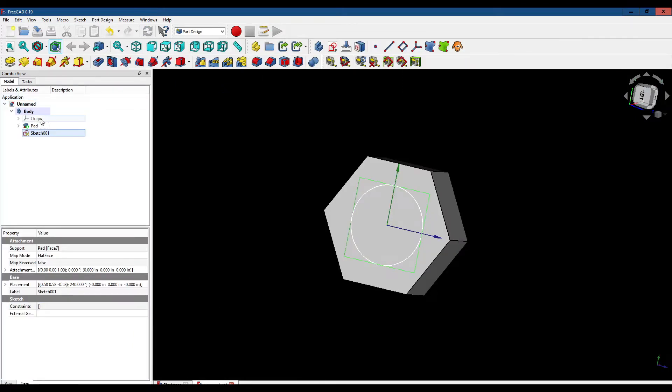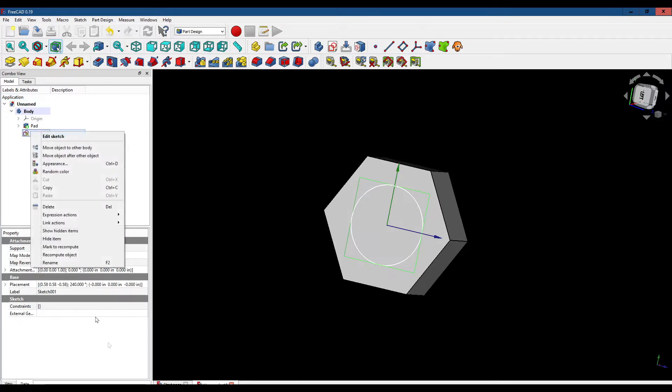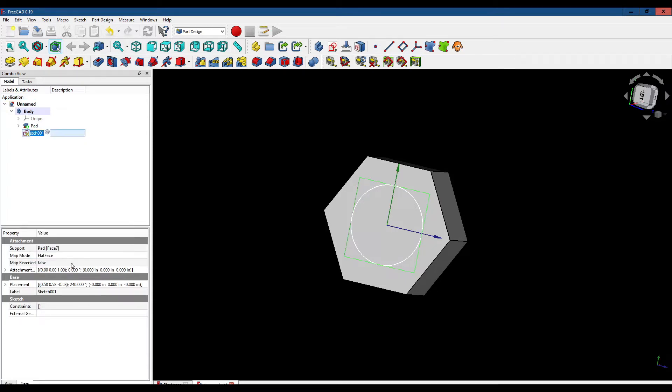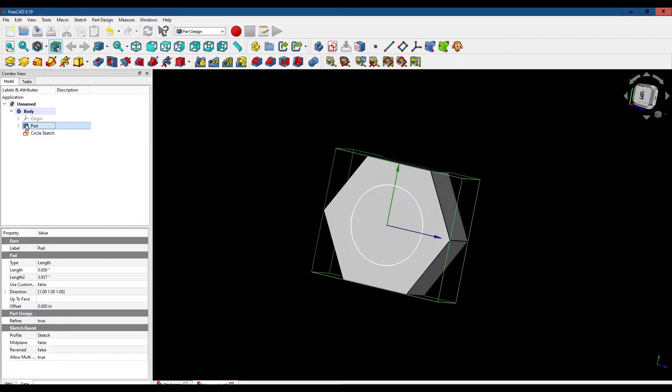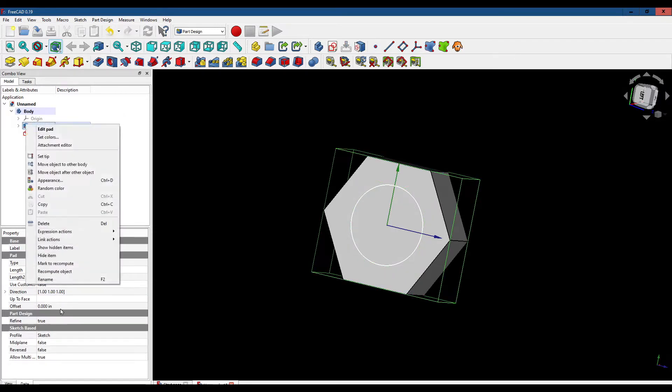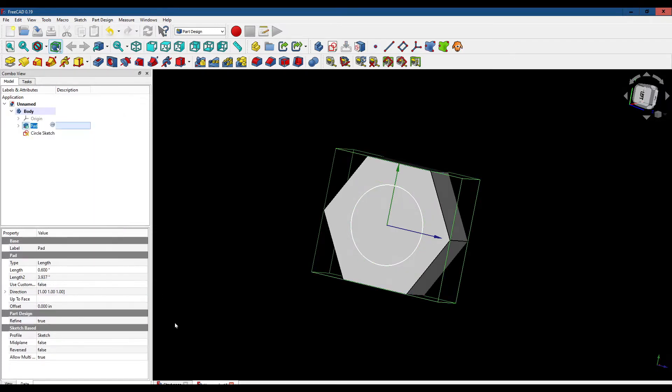Now with the circle selected, let's rename that sketch to circle sketch, and while we're at it, let's rename this pad to nut pad.